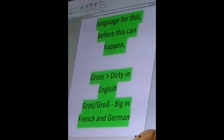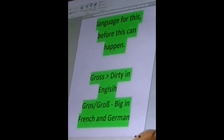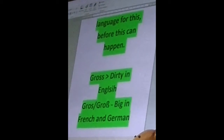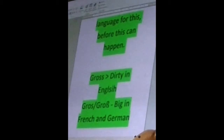So let's go into some examples, because I don't think a really big explanation is needed for what false friends actually are. For example, you have the word 'gross,' which means dirty in English, but 'gross' means big in both German and French.